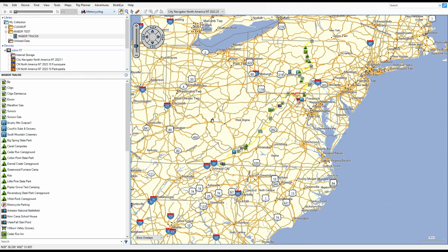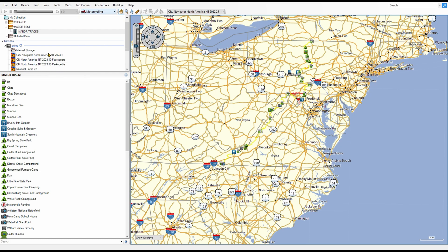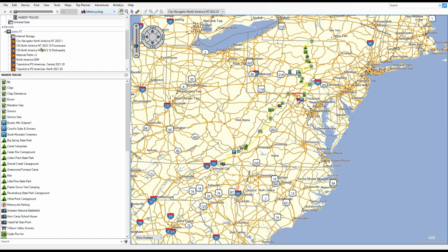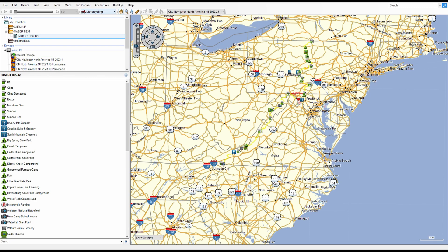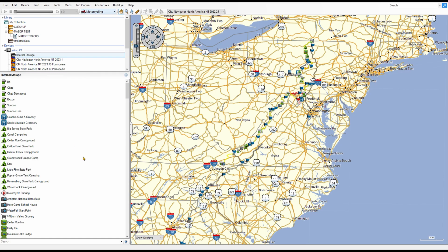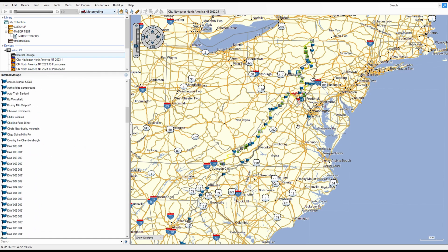To transfer the files, hook up your Garmin Zumo XT to the computer with a USB cable. It'll show up within Basecamp, and all you have to do is take this Mabdr Tracks list, select it, and hold down the button as you drag it to the Zumo XT. A little icon will show yellow while it's transferring, then turn green once everything has transferred to the GPS. You can then confirm everything transferred is in there.